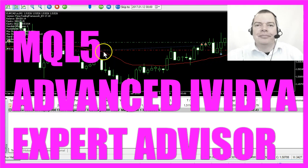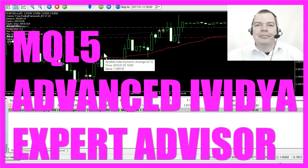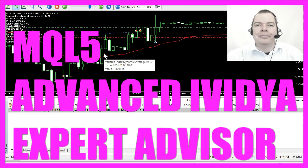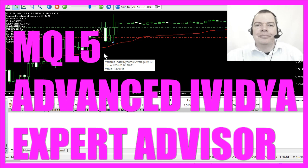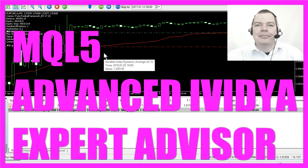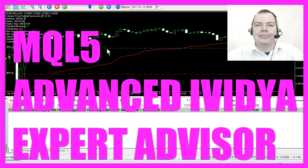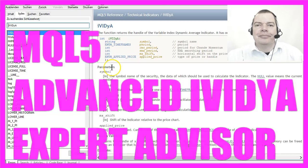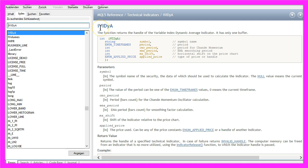In this video we are talking about the Variable Index Dynamic Average indicator and how to automate it. It's the red line here and we use the function IVIDYA to create it. It takes a few parameters here, so let's go through everything.